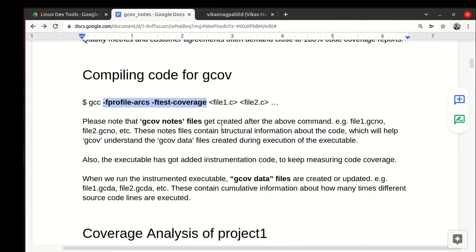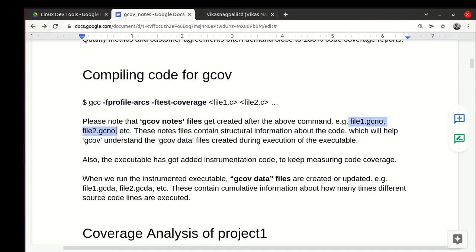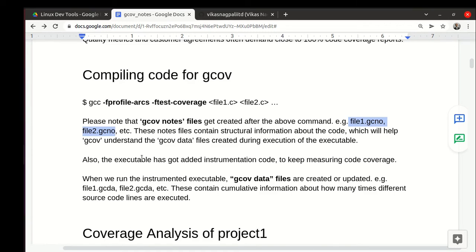First thing they do is they create these gcno files. You can understand them as gcov nodes files. They are like the structural information or the graph information of the code itself. The structure of the code is represented in some notation and encoded in these gcno files.